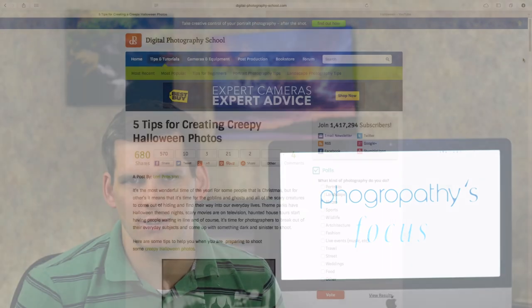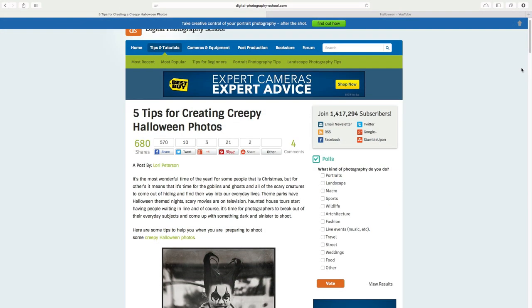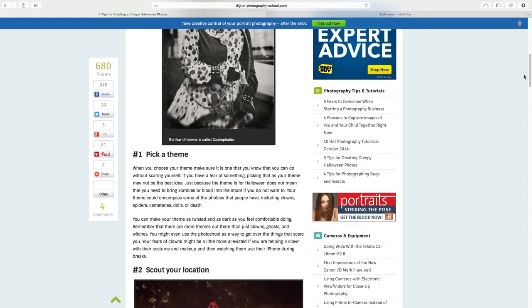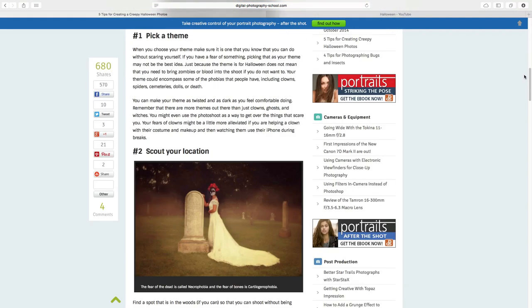Looking to take some spooky photos this Halloween season? Laurie Peterson, one of my fellow DPS writers, wrote a nice guide on creating creepy Halloween images for DPS this week.